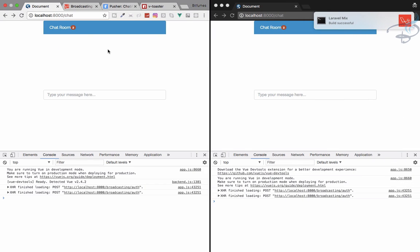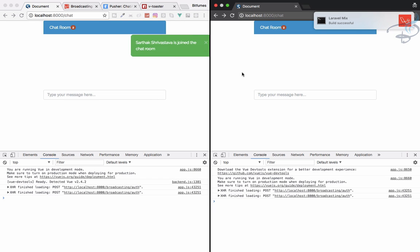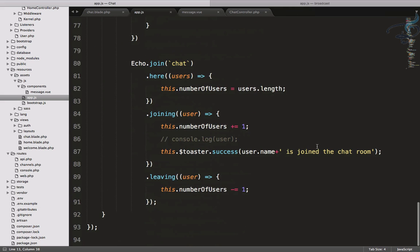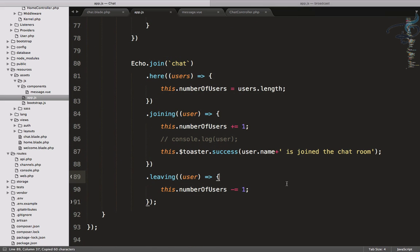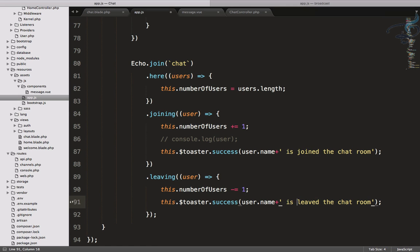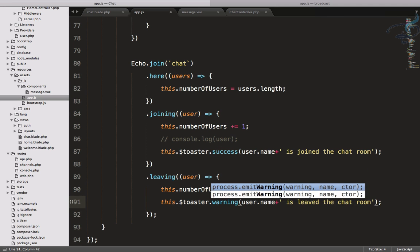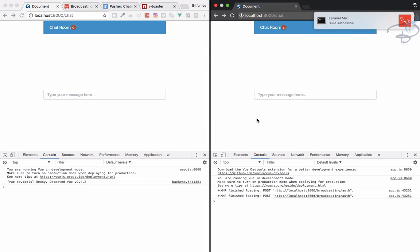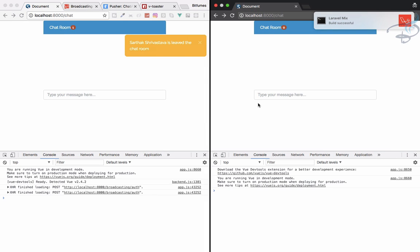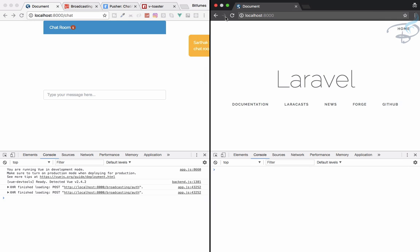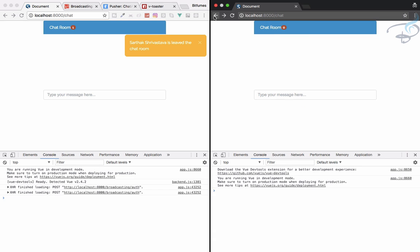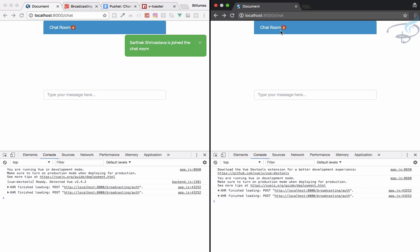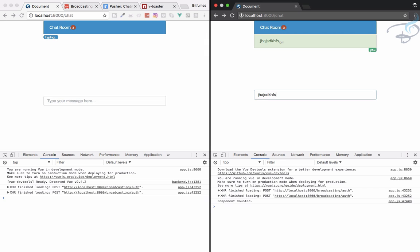Yeah it says Sarthak is joined for this. If someone leaves the channel, same thing and here is leave the chat room. And it's not success, let's say warning. So reload, reload and yeah. Let's do this, I am leaving from here. Sarthak Shrivastava is leave the chat room. Come back, Sarthak Shrivastava is joined the chat room. And obviously the number is exactly doing the same thing. So this is good and our chat system is working perfectly fine.